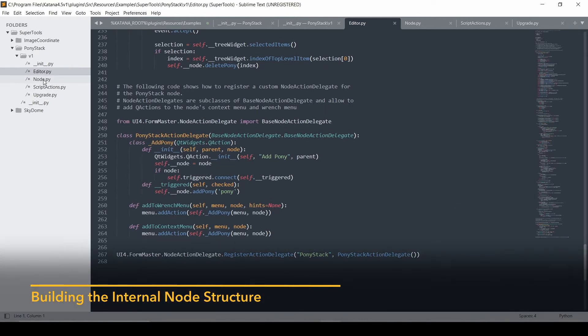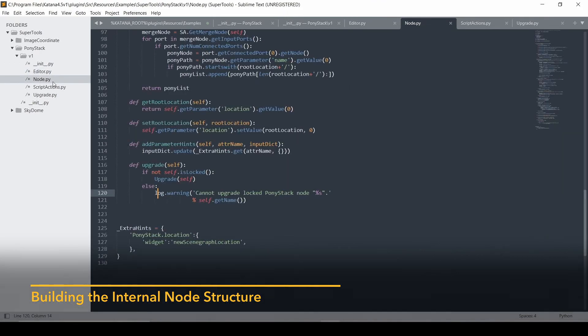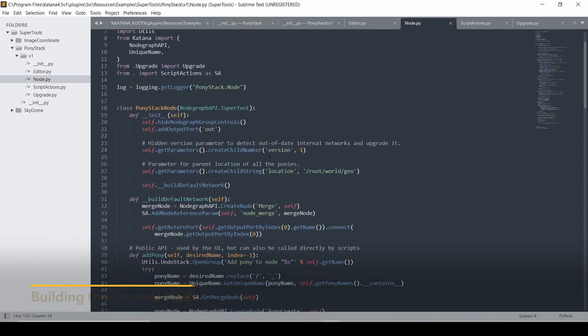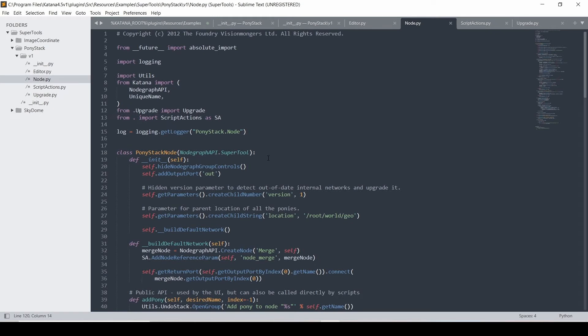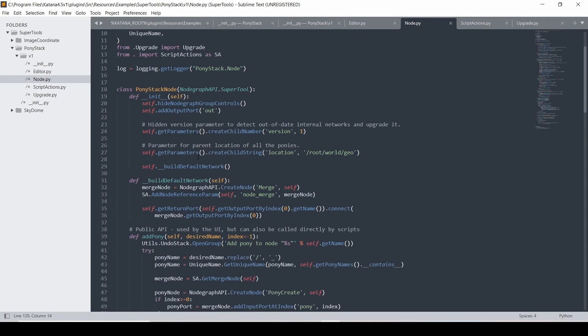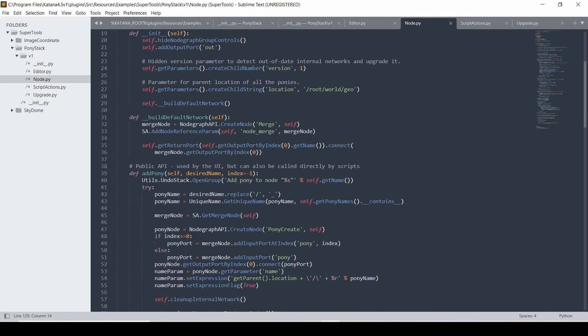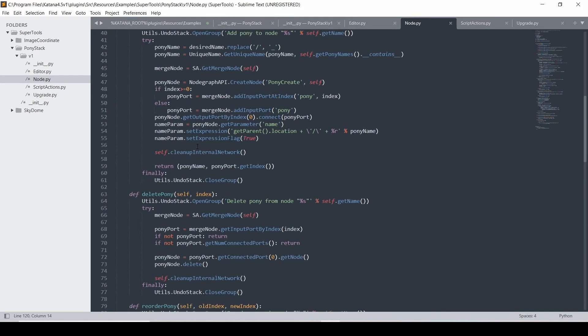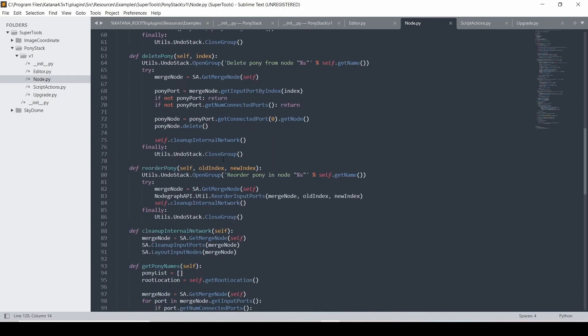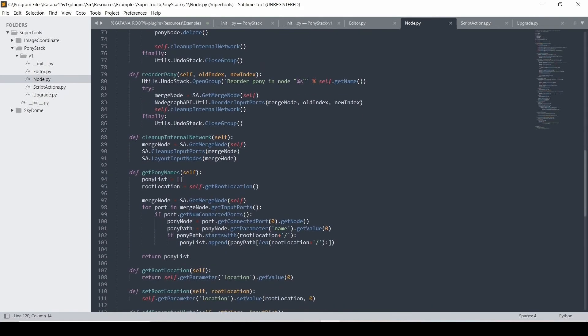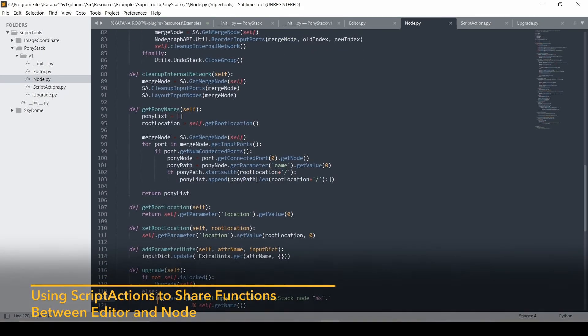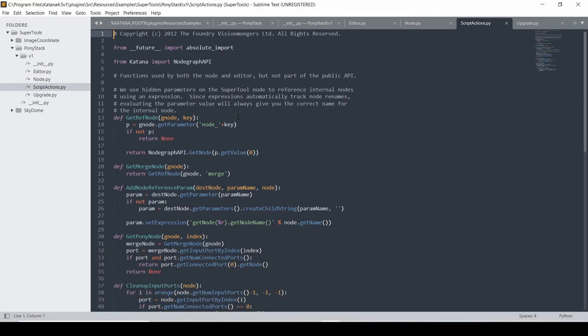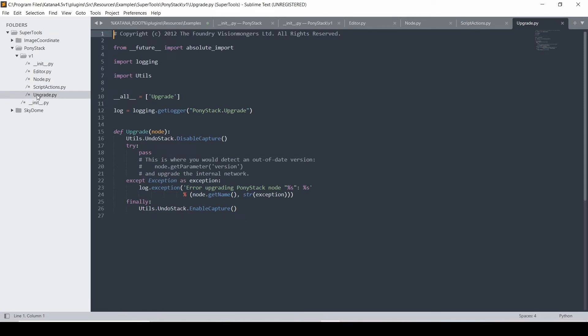And then the node.py is where you actually build your internal structure. So creating the merge node that's inside. And you add a Pony, actually add the PonyNode and you delete the PonyNode and reorder and things like that. Then you've got these script actions where you have functions that will be shared between both of them, the editor and the node. And finally, you have this upgrade.py that you can use to check to see if your node is out of date and then run some code to update it.